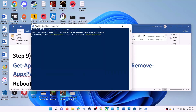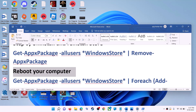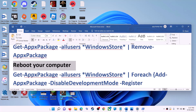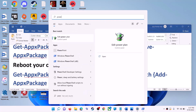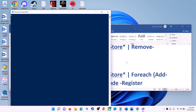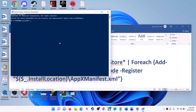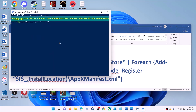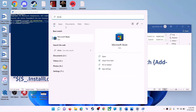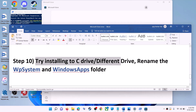Paste the first command and hit Enter — this will uninstall Microsoft Store from your computer. Restart your computer. After the restart, open PowerShell as administrator again. Now run the second command — copy it, paste it, and hit Enter. This will reinstall Microsoft Store on your computer. Open Microsoft Store and use it.